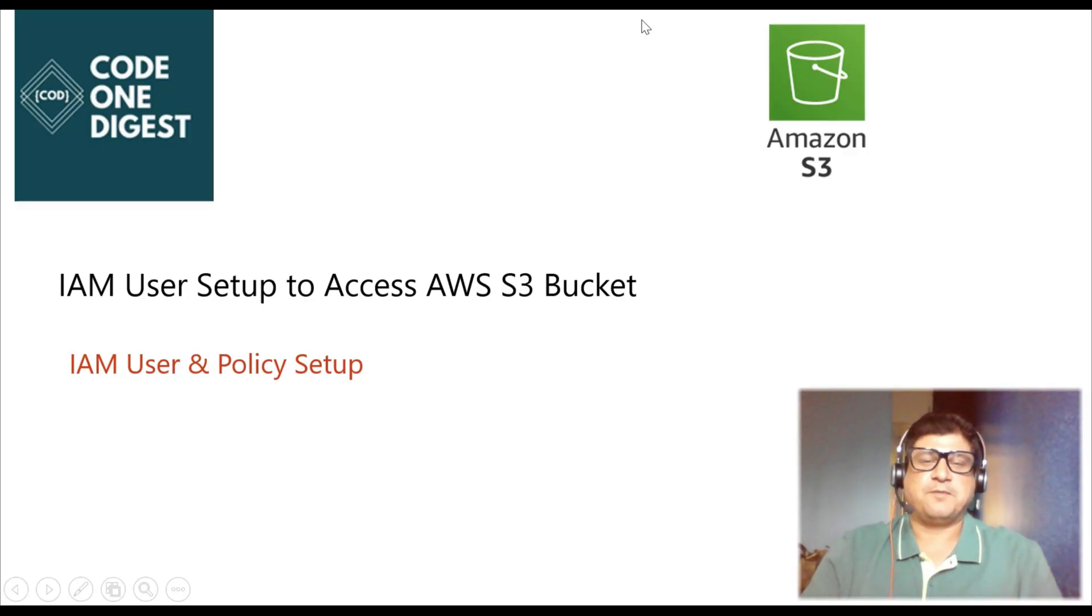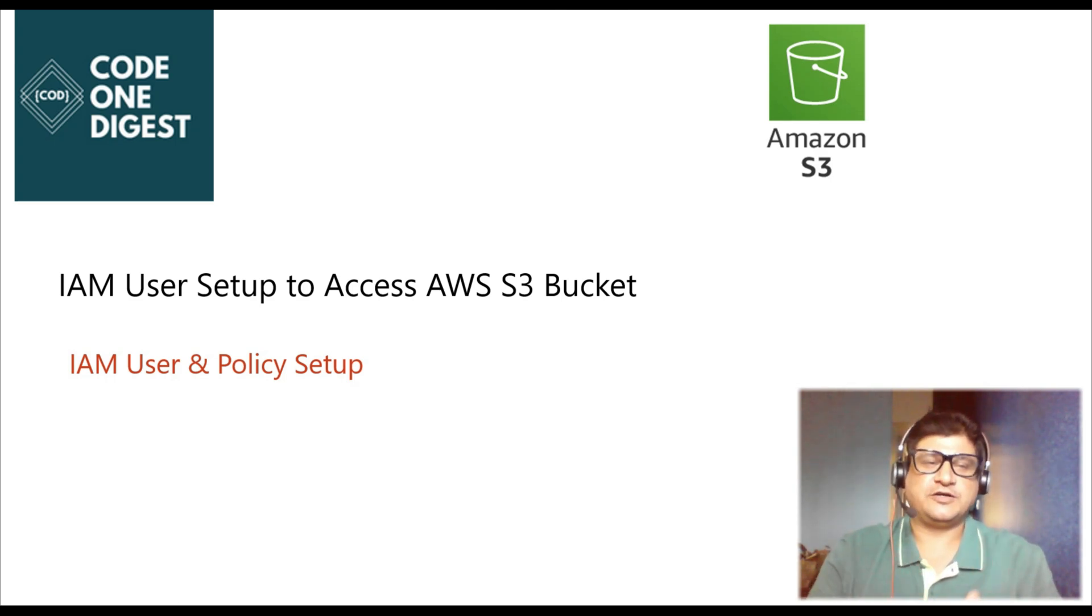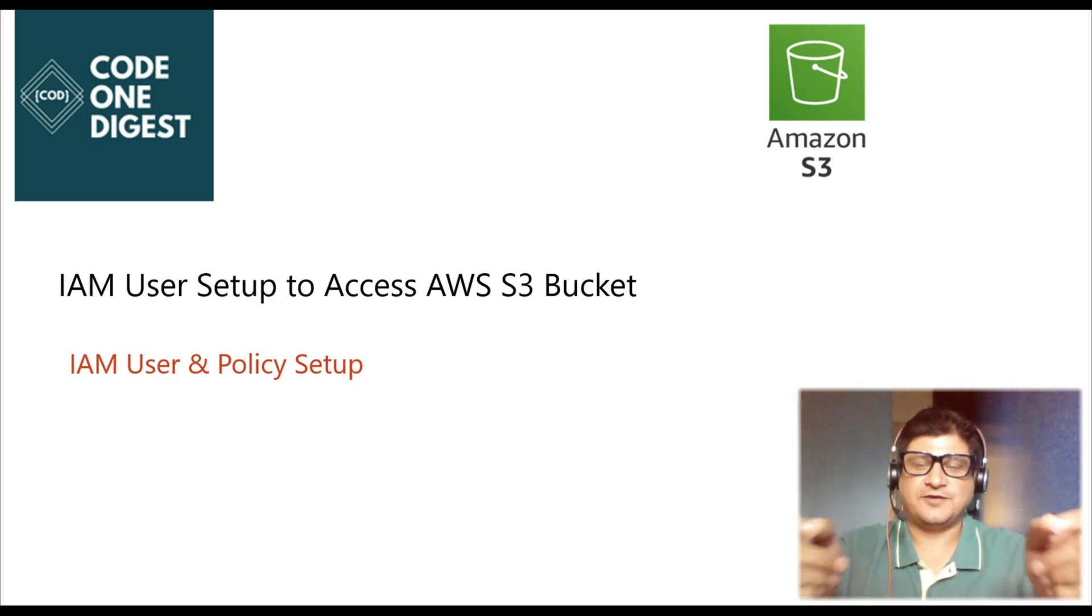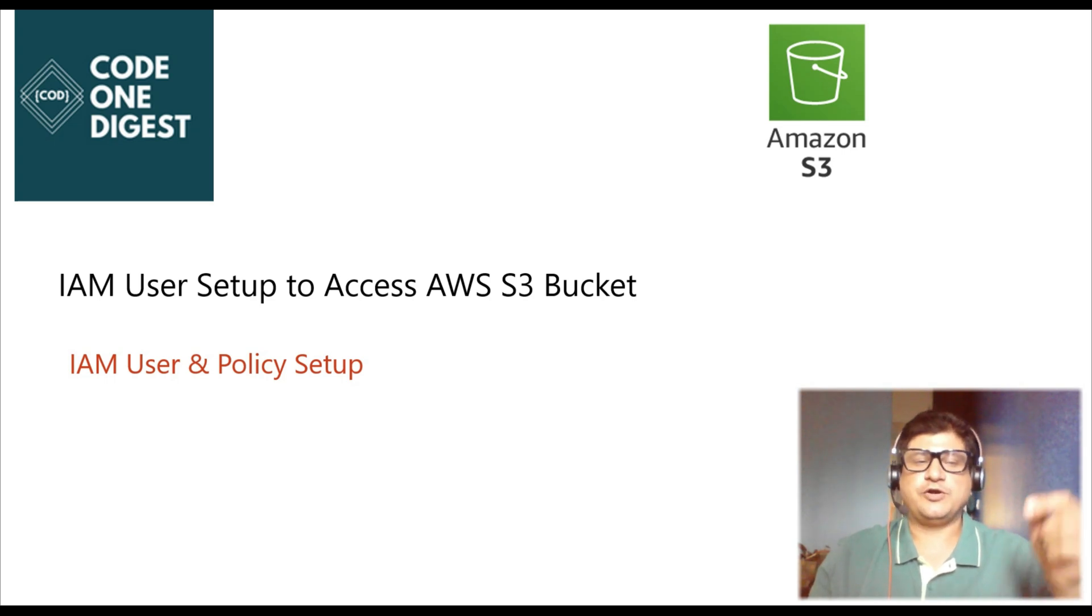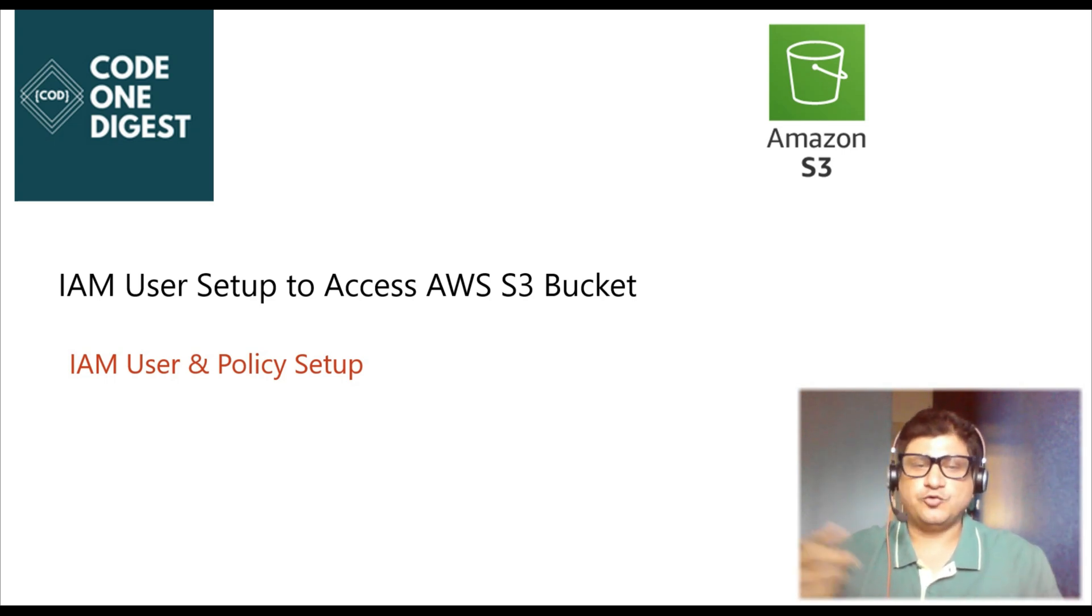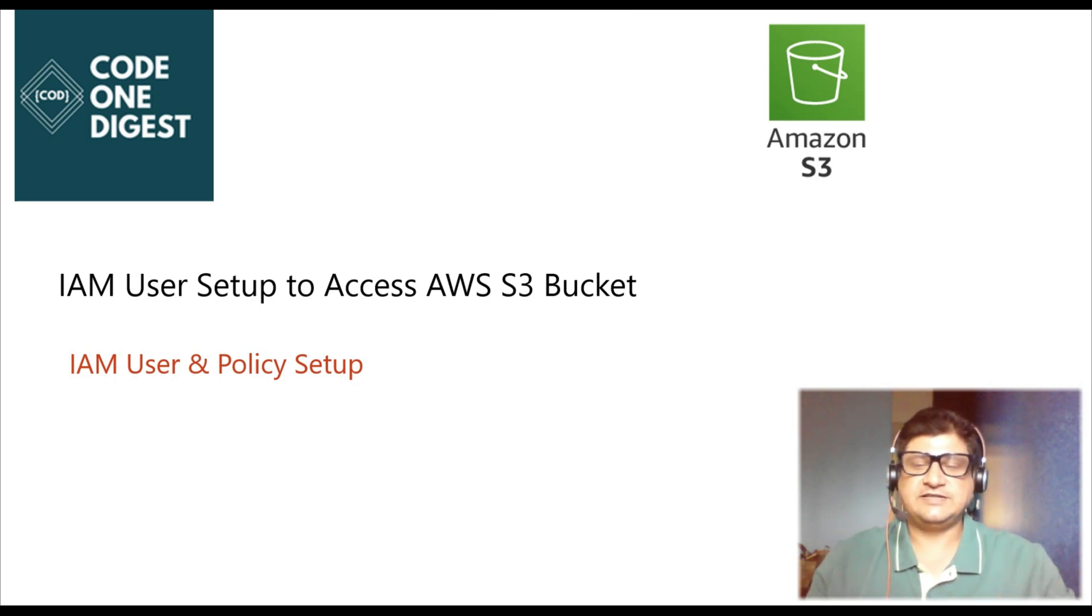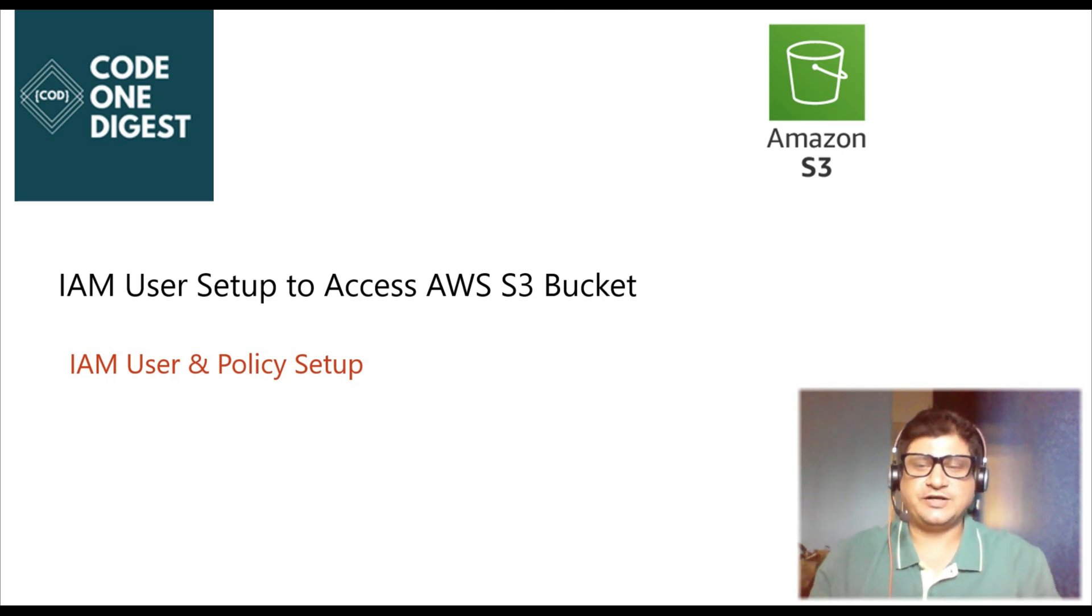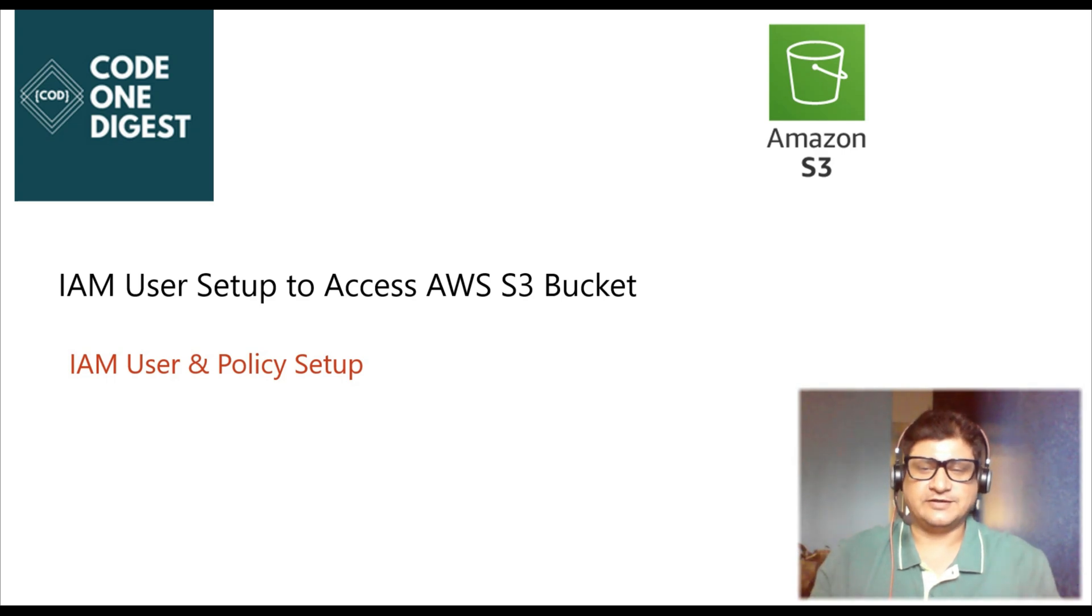Hello, good morning friends. Welcome back to your favorite channel, Code One Digest. Today in this tutorial, we are going to learn how to set up an IAM user to access our S3 bucket. I'll show you how to create an IAM user, set up a policy, and provide permissions to access the S3 bucket in AWS Cloud. Stay tuned and watch this tutorial till the end. It's going to be very exciting and informative.